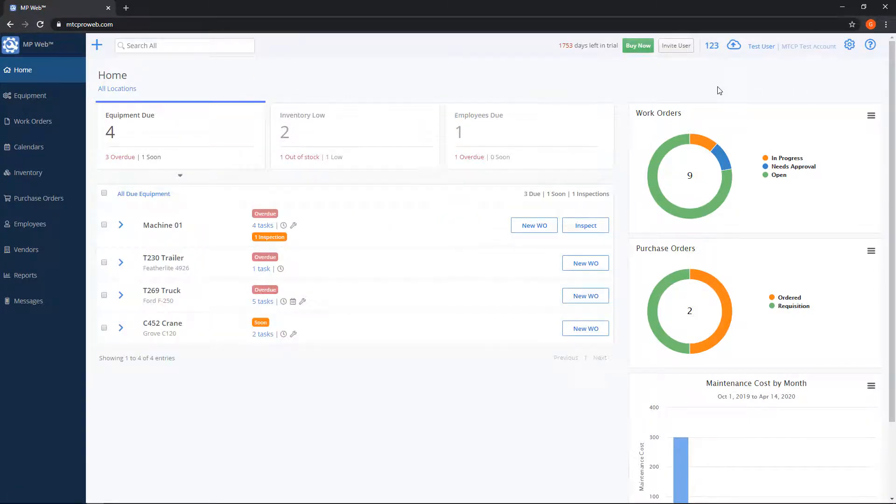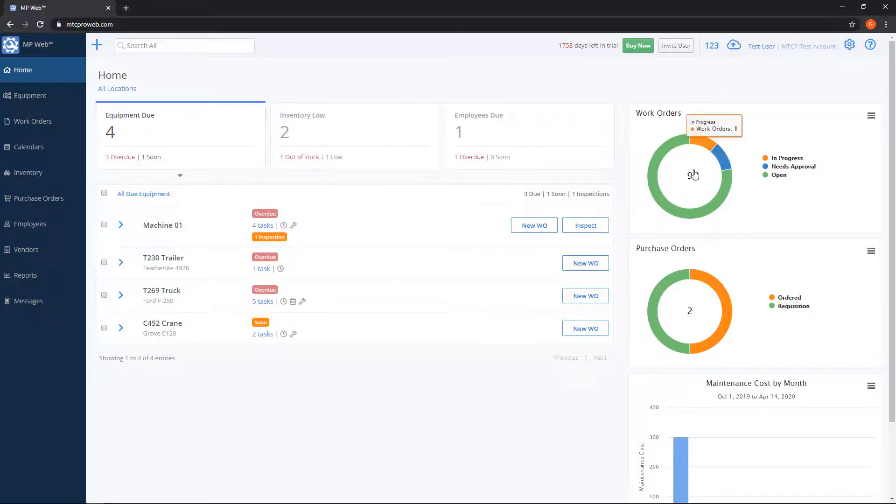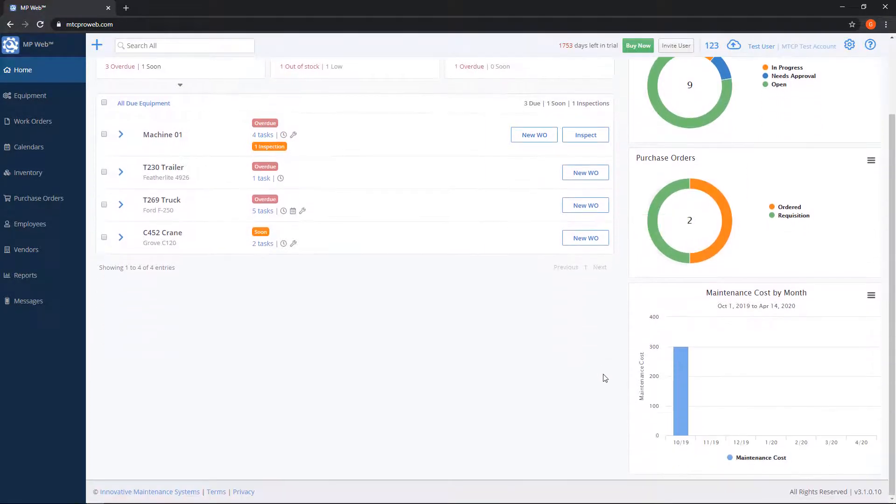On the right hand side we have a few charts. So we have a work orders chart and we have a purchase orders chart and we have a maintenance cost chart.